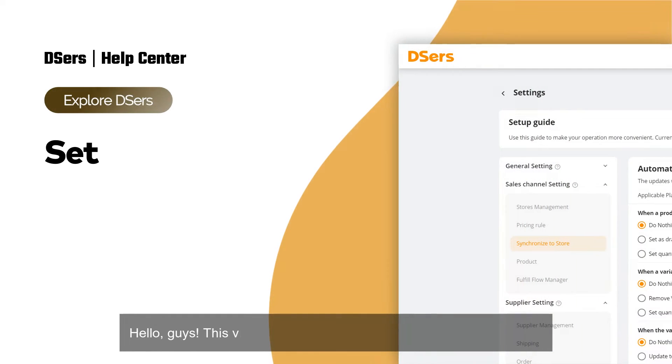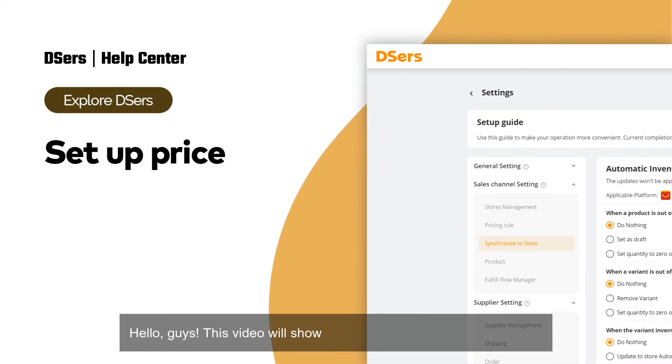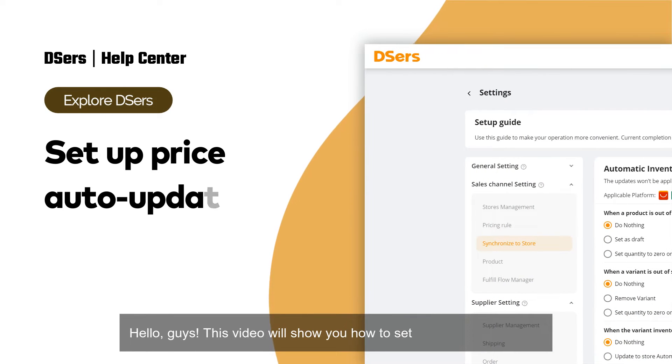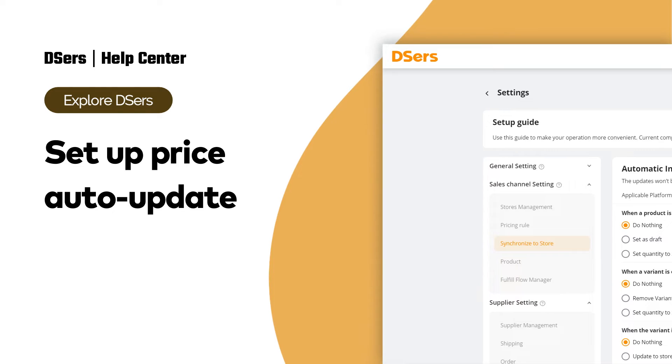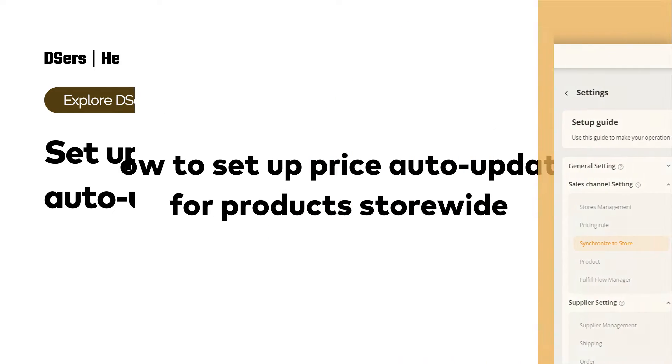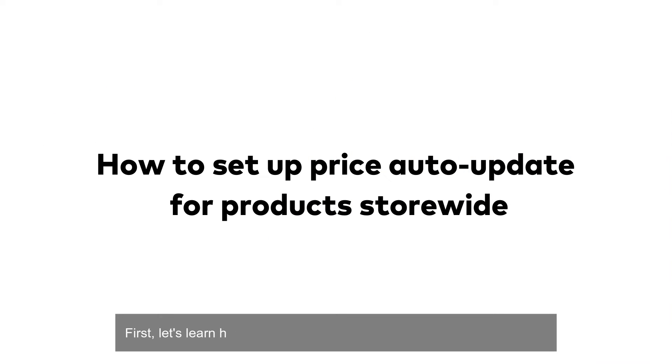Hello guys, this video will show you how to set up price auto update. First, let's learn how to set up price auto update for products store-wide.